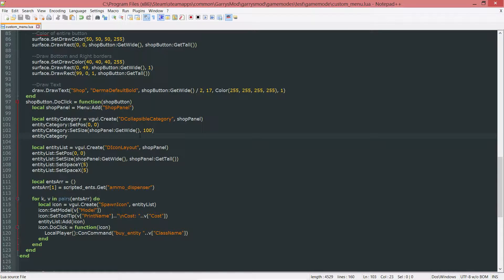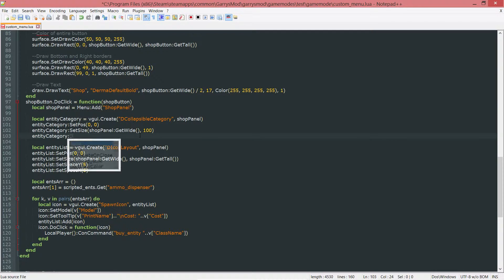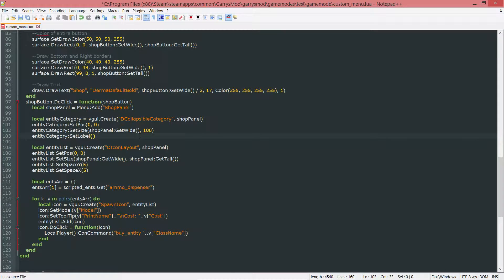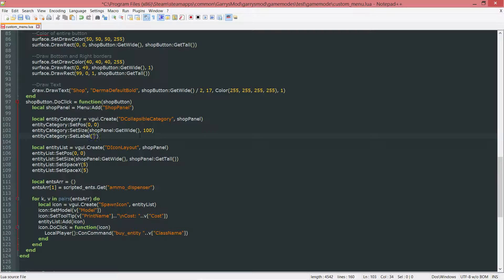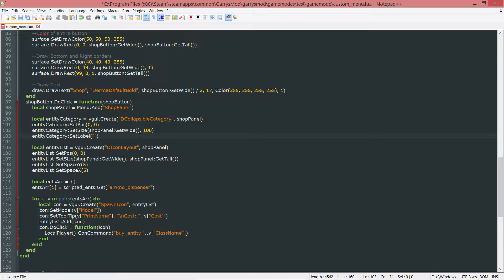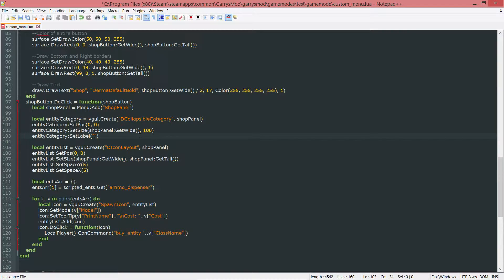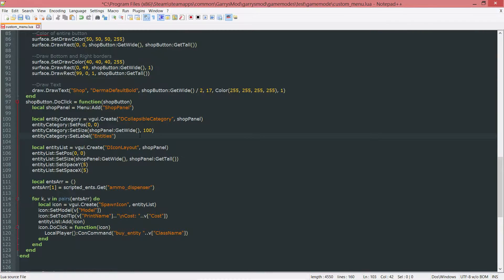Next up, we want to SetLabel, and this is just going to be what we are representing with this DCollapsibleCategory. This collapsible category is going to be in charge of holding all of the entities.